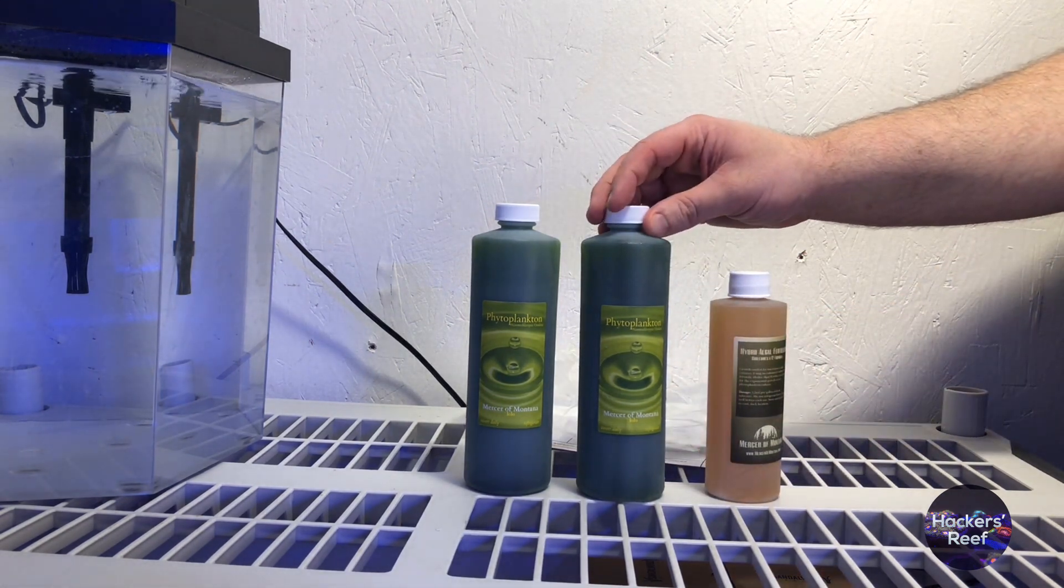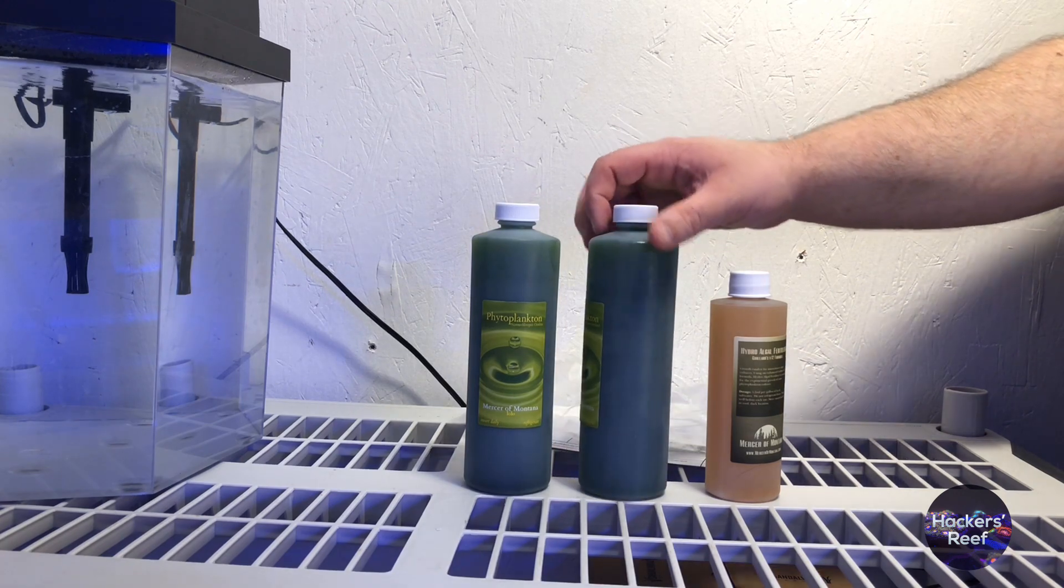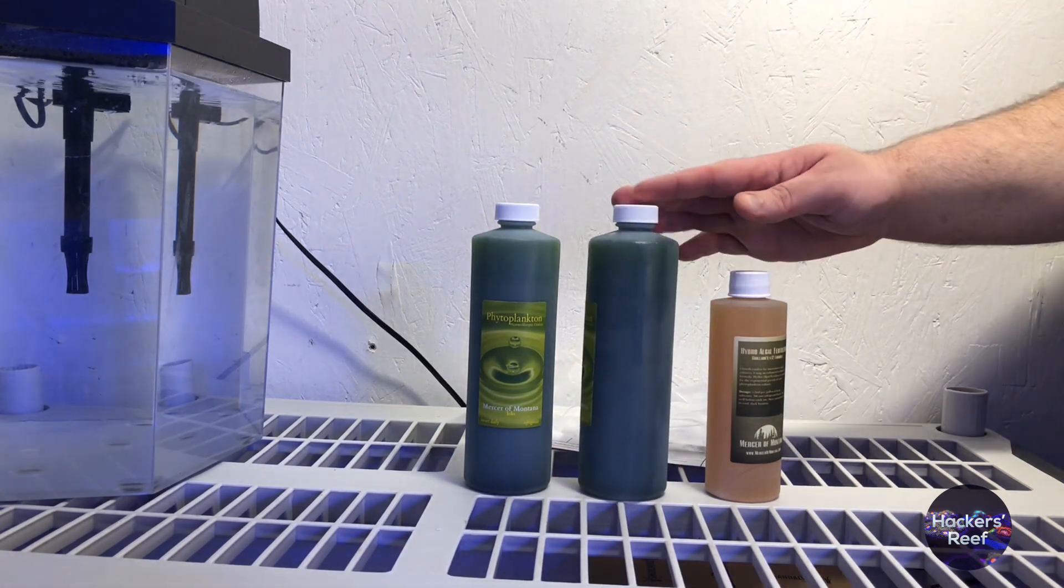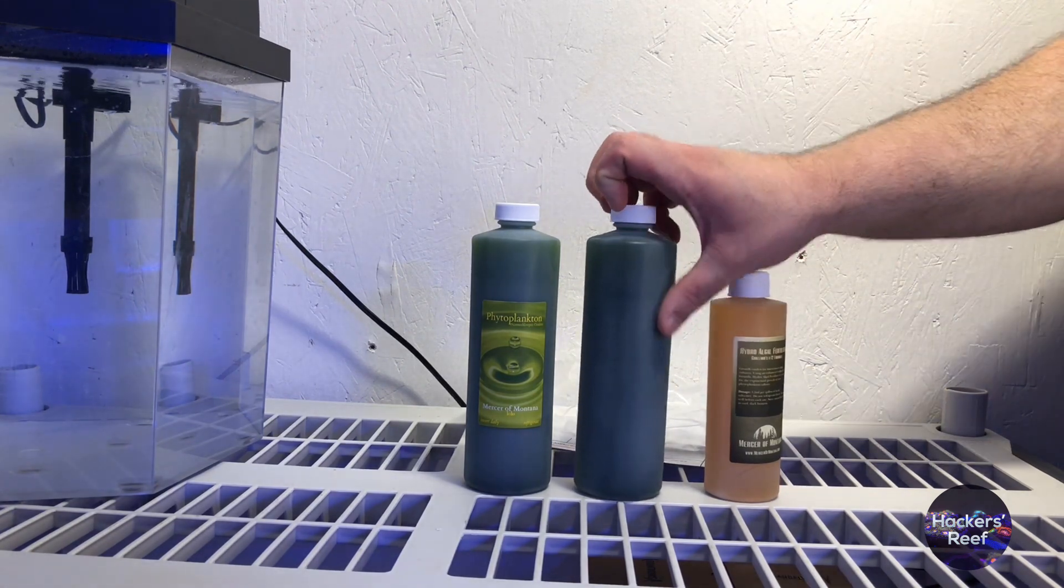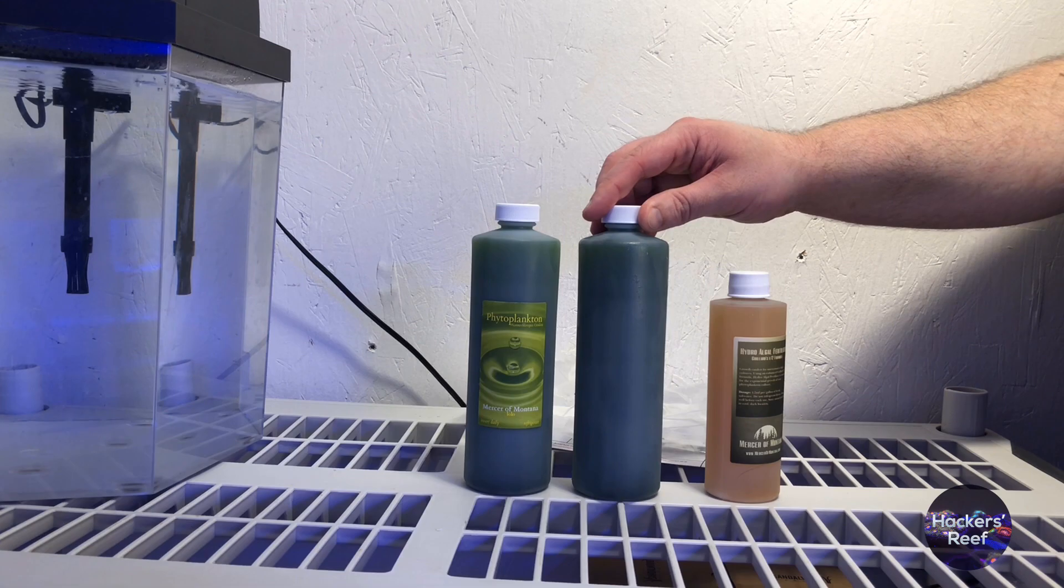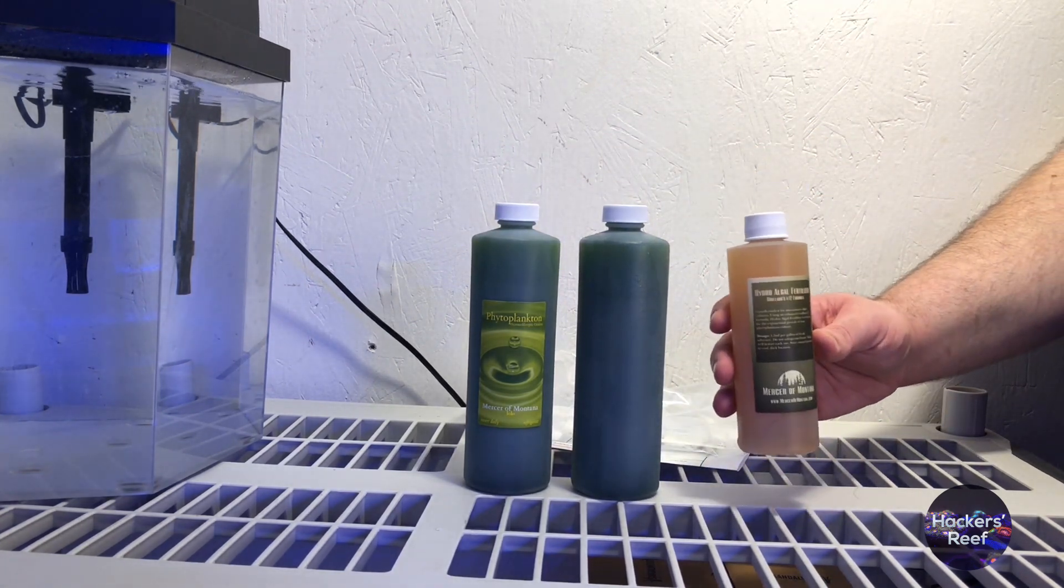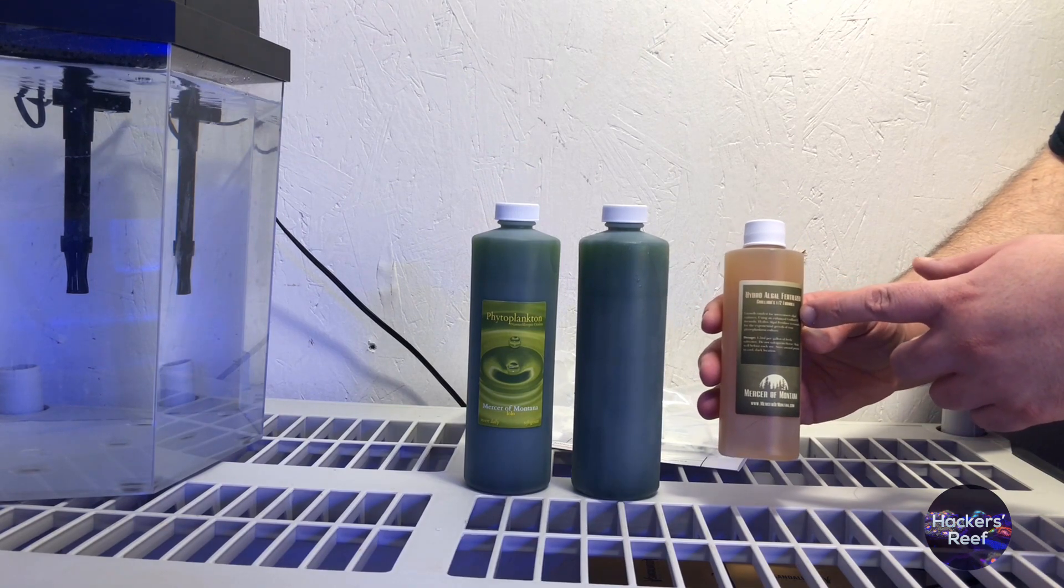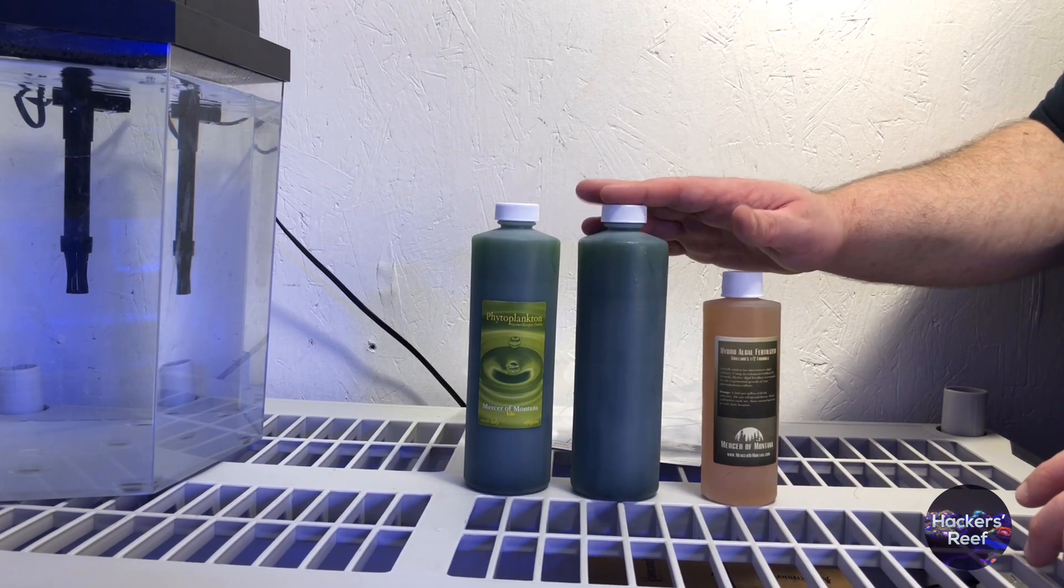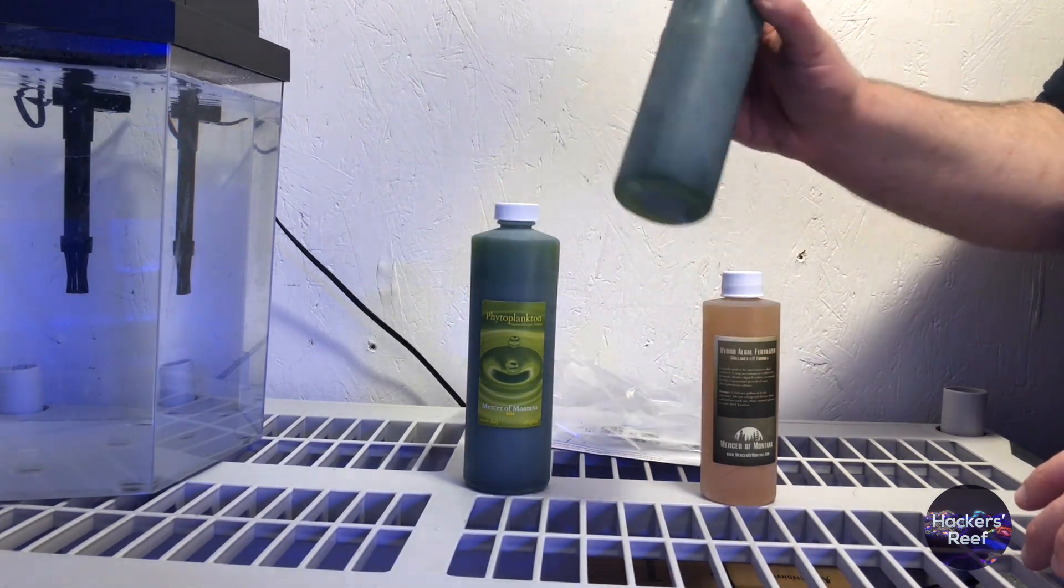The important thing about phytoplankton is really the color of the culture. That tells us when it's ready to harvest. Now this bottle has a really nice dark color which means it's good quality. It's very important to keep your unused phytoplankton refrigerated. Unlike your fertilizer which you want to store in a cool dark place as per the directions on the bottle. Another important thing about the phytoplankton itself is to keep it in the fridge and remember to shake it every day.